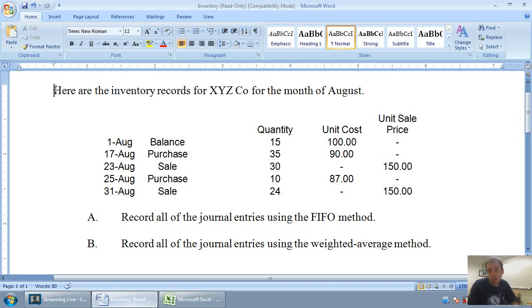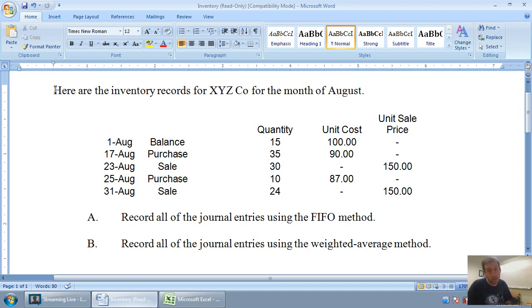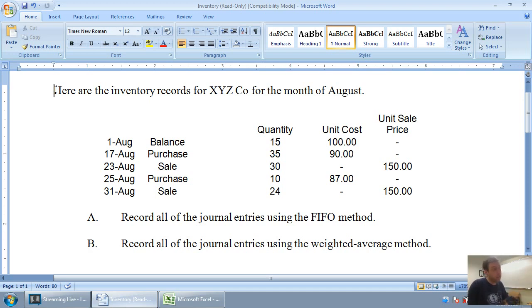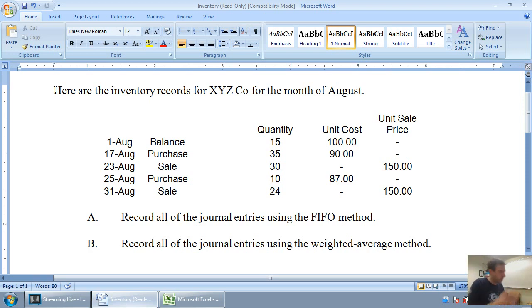In our last video we discussed how to prepare a FIFO method inventory record. In the video before we discussed the differences between FIFO, LIFO, weighted average, as well as specific unit identification in terms of dealing with inventory. In this video we're going to do the weighted average method. We're going to work through that same problem we did last time, and it's attached right below this video if you want to download it.